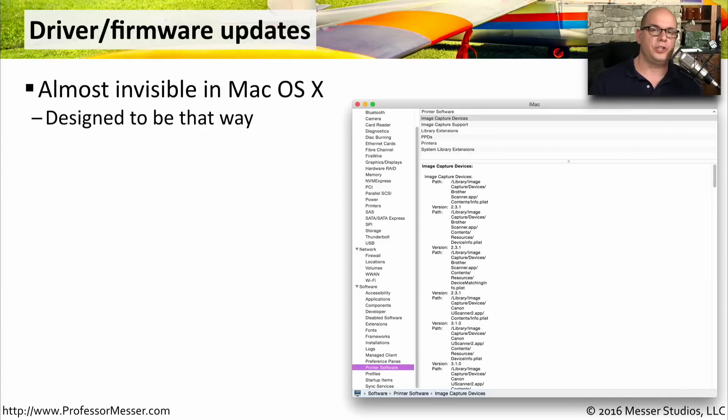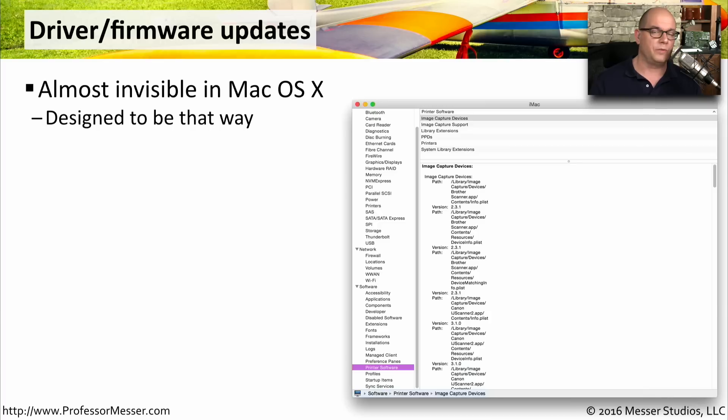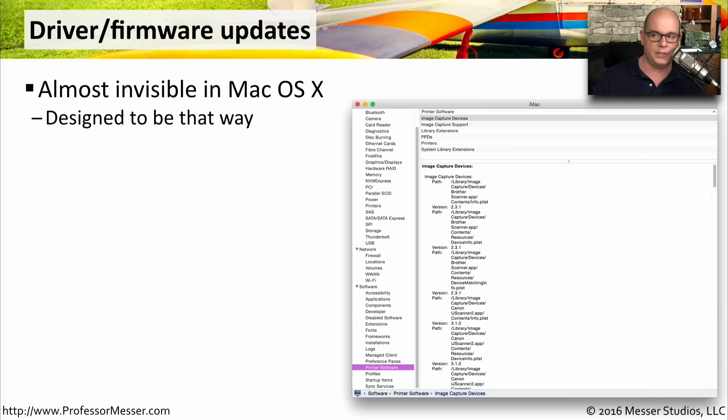In OS X, you don't generally work with device drivers. It's all part of the operating system, and it happens behind the scenes. Apple's worked very hard to make the integration between the operating system and the hardware as invisible as possible.